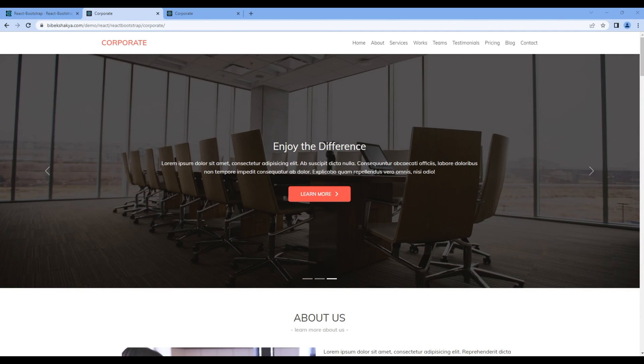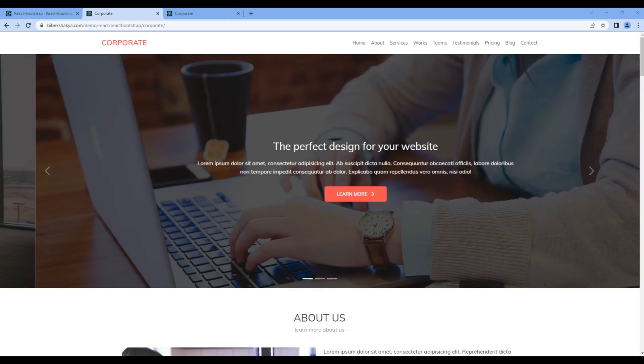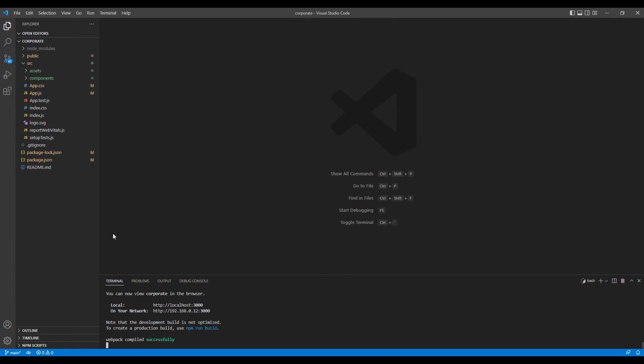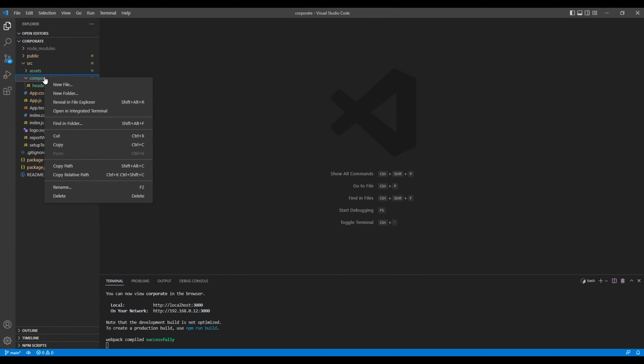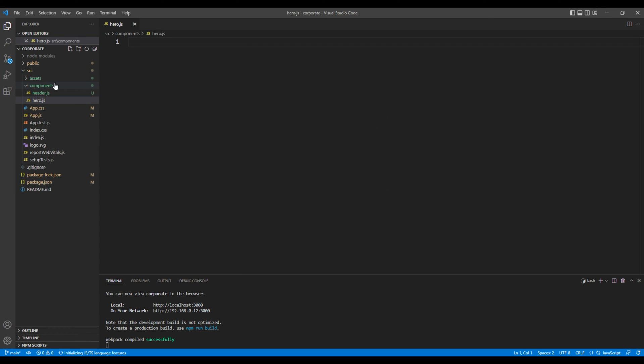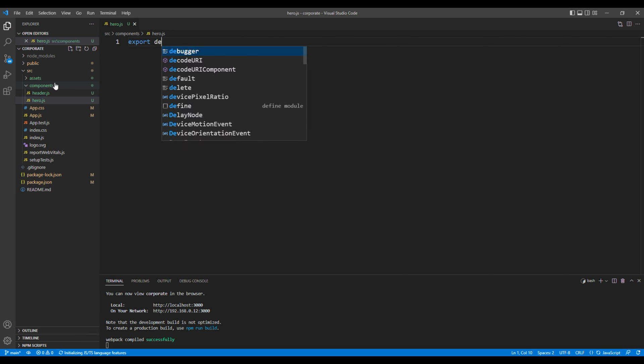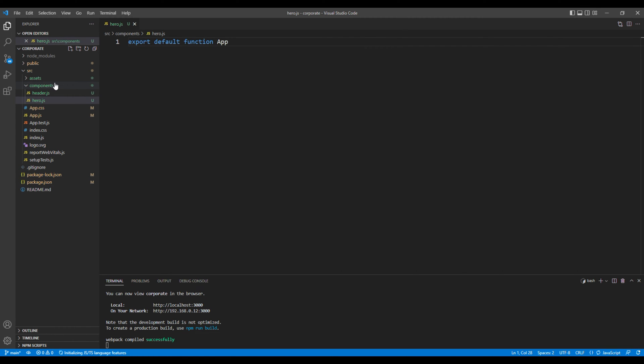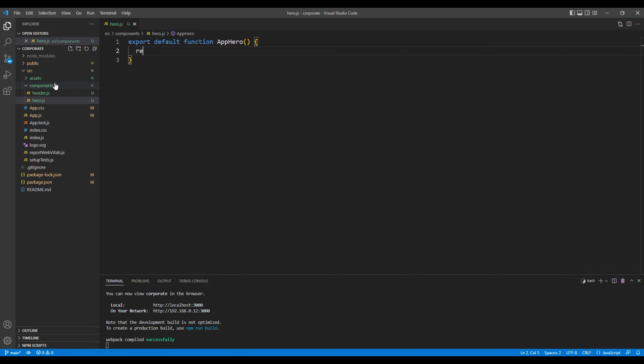So today we'll use the carousel component to work on the hero. First let's create a new component. Open your code editor, open components, and here you can create a new file hero.js. We'll create a functional component, so add export default function and the component name. I will add AppHero. In return, let's add a div tag with the text hero.